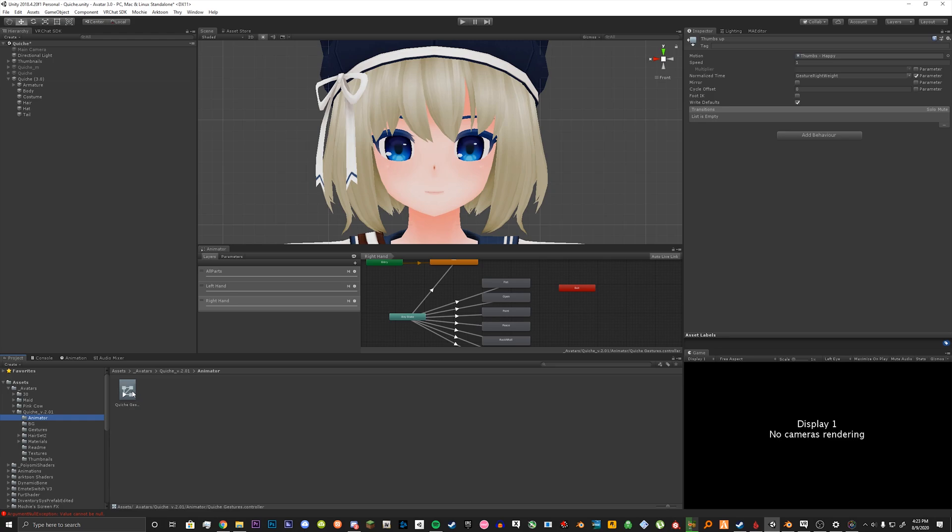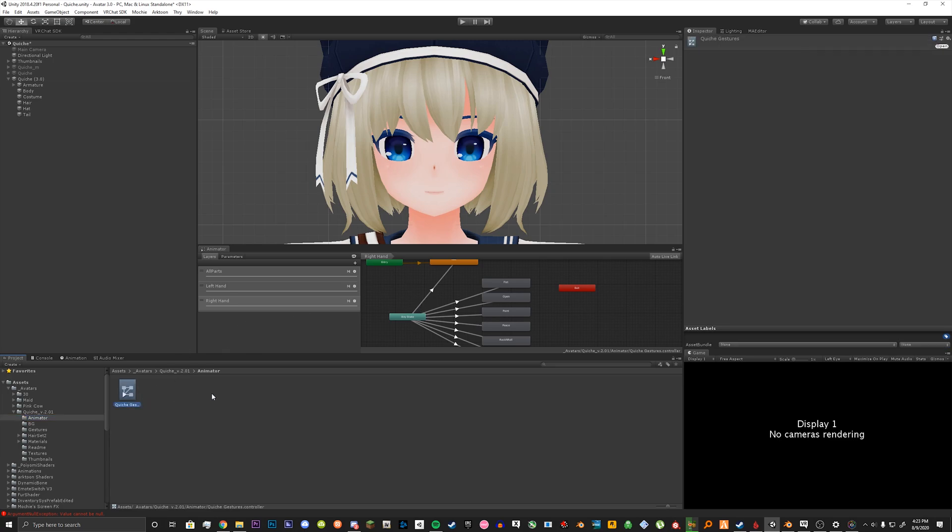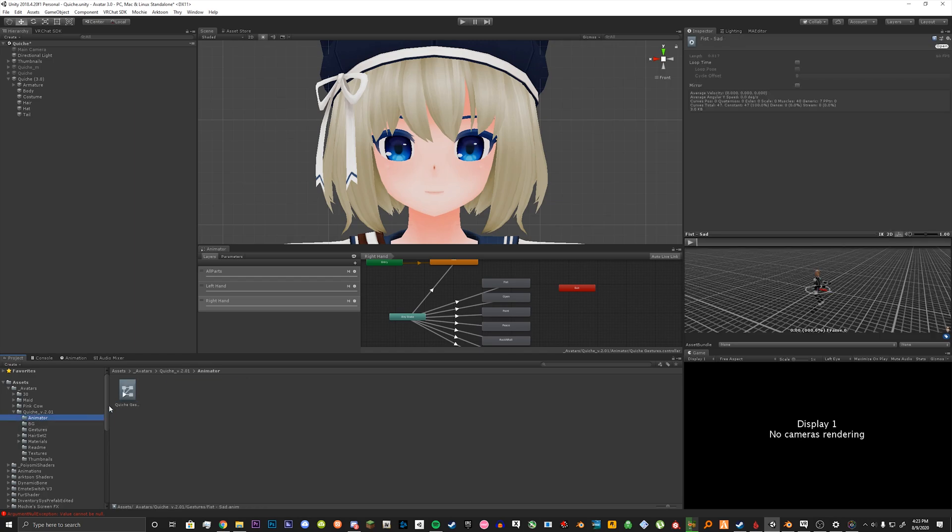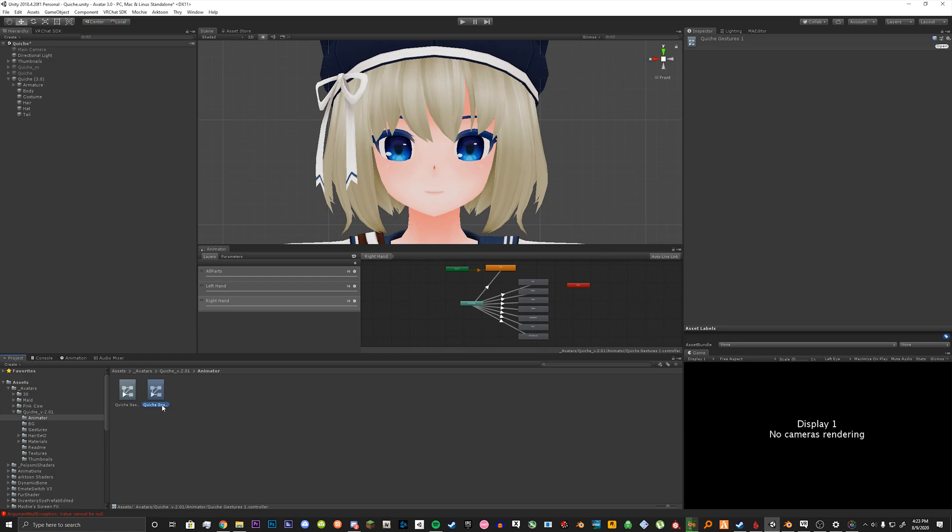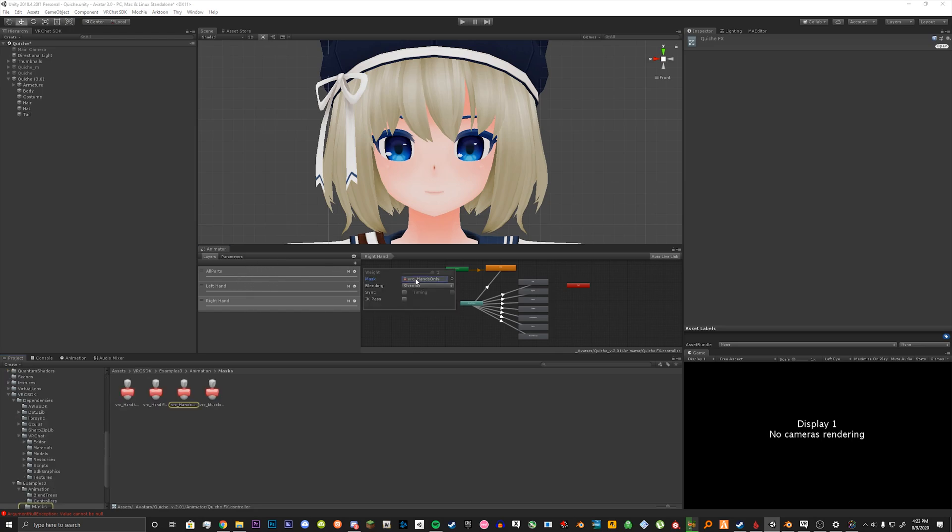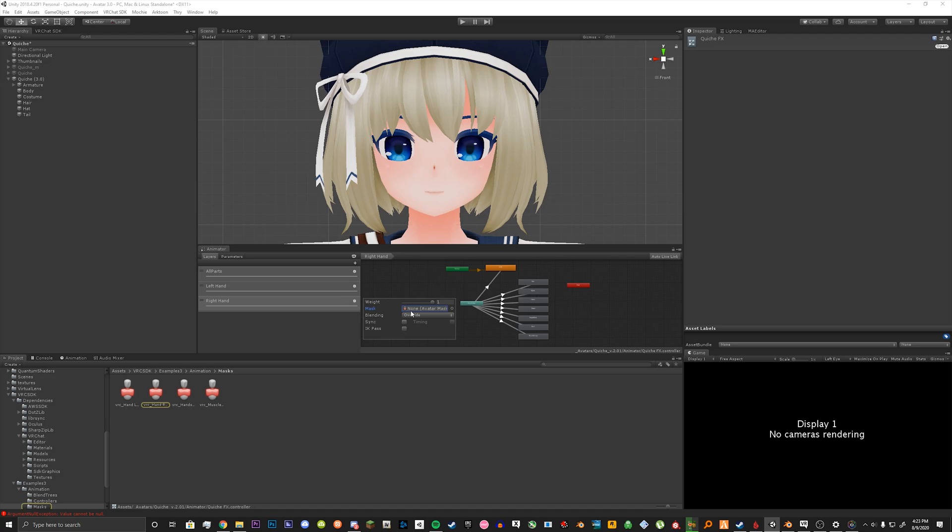Once you're done with that what we can do now is go back to our animator. What we want to do now since we made our gestures we want to make our facial expressions. So we're basically going to duplicate it and call it the avatar name and then FX for facial expressions. In this animator we are not going to have any mask on our layers. So what we're going to do is just click it, press delete on your keyboard. Do the same for each mask here on each layer. And we're basically done.